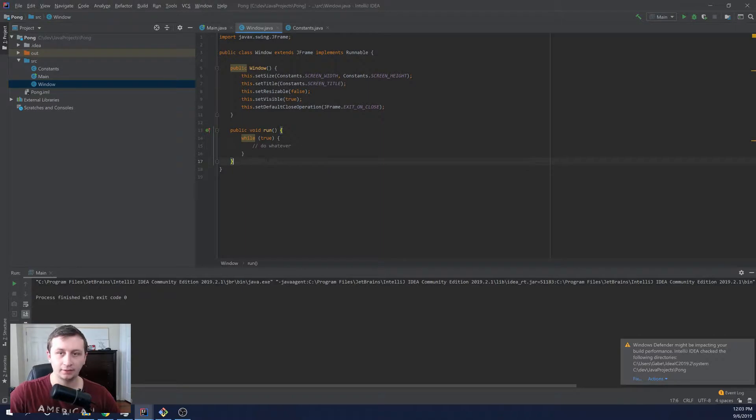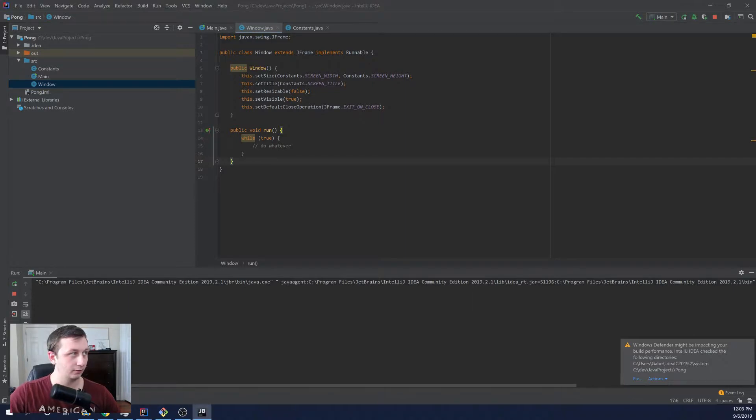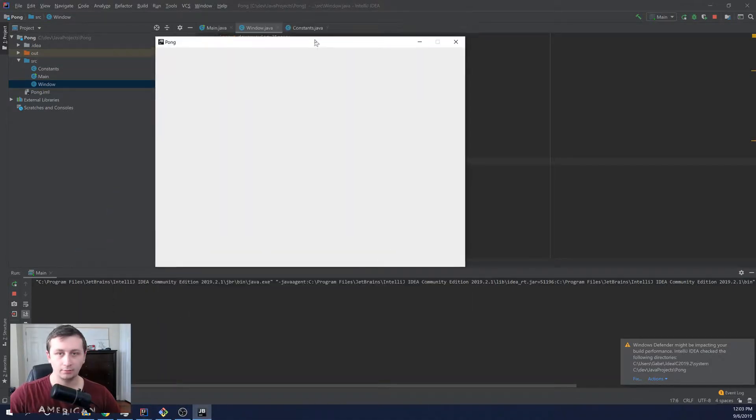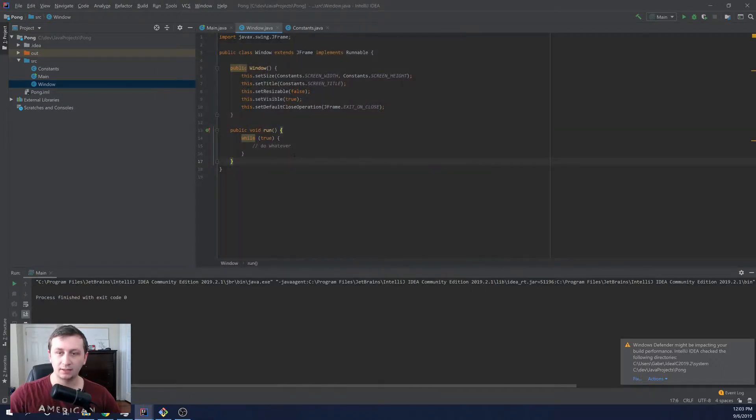In the last video, if you haven't checked that out, you should. We created a window and this is sort of what we left off with. If we run this code, we can pull this window over here and we just get a window that says Pong. In today's video, we're going to be setting up a game loop.